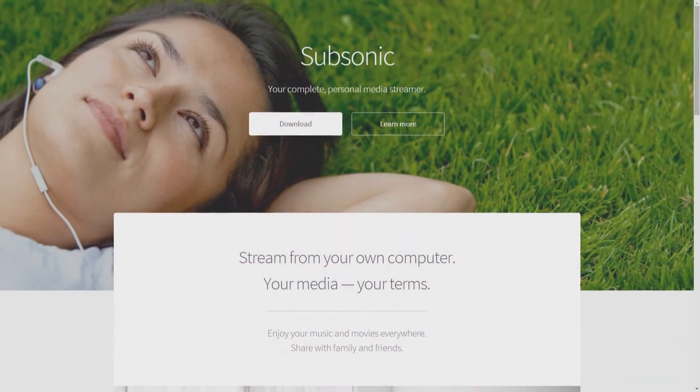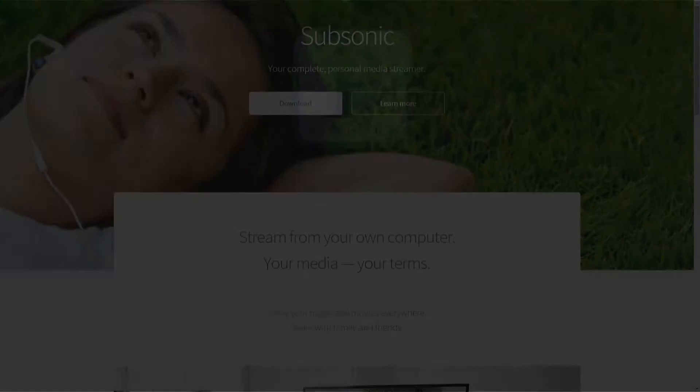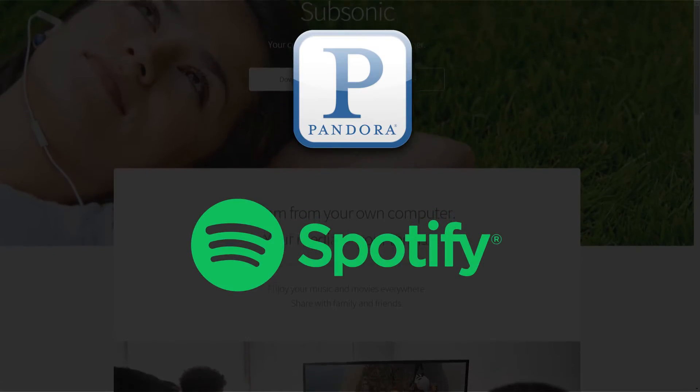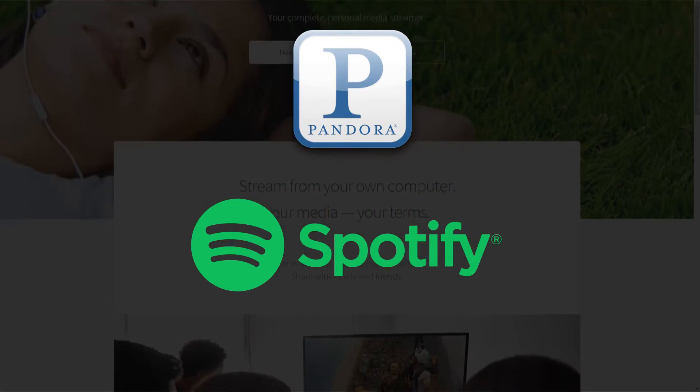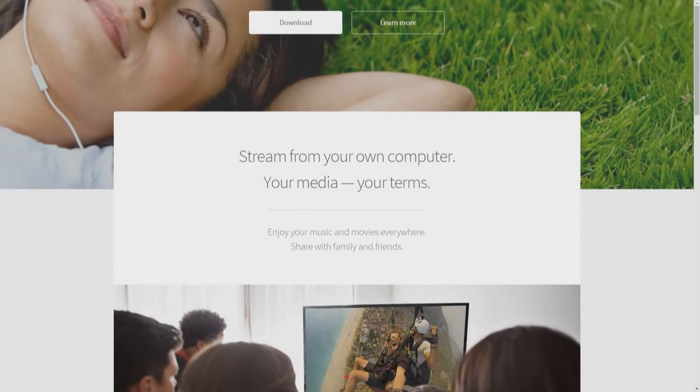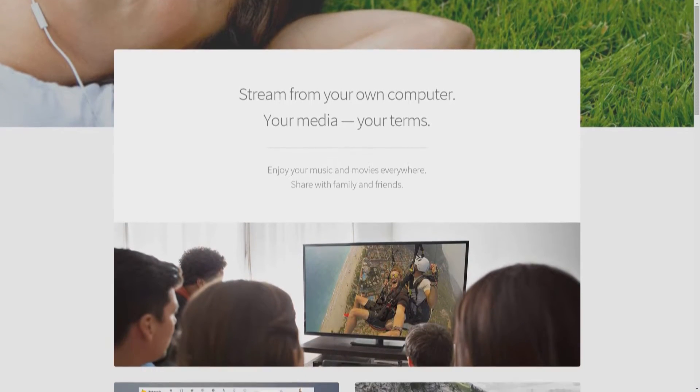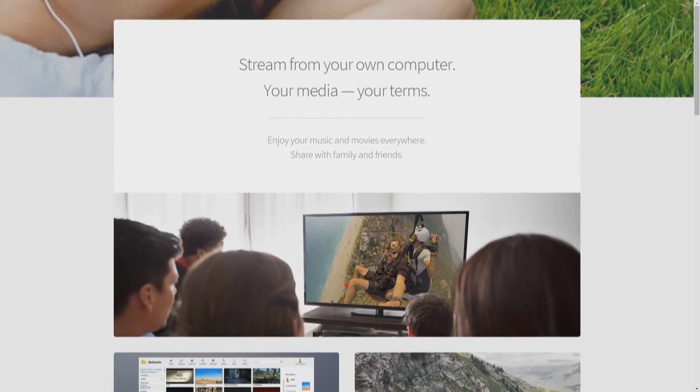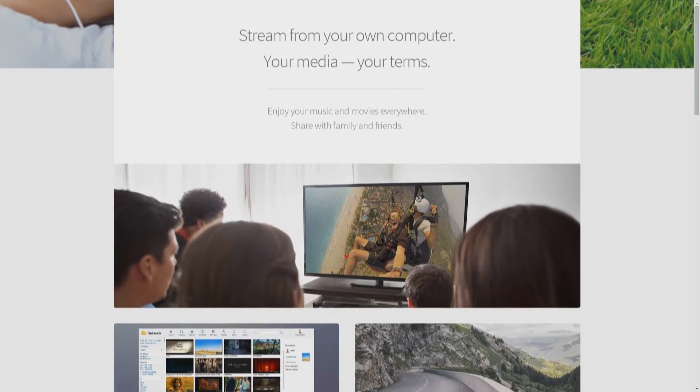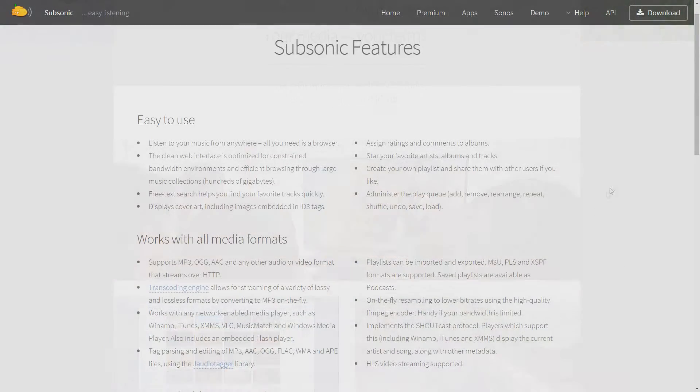With all the different music streaming services, like Pandora and Spotify, it's always refreshing to see something a little bit different. This is where Subsonic comes in for those people who need to be in direct control of the music library that they locally own.